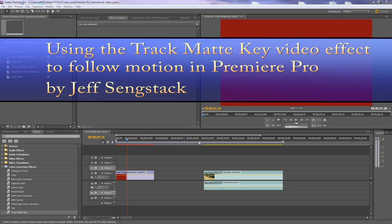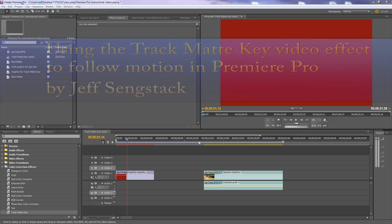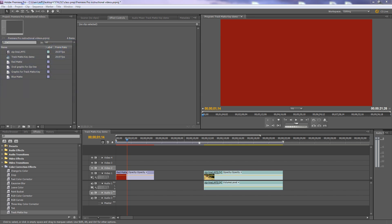Hi folks, Jeff Zangstack here. I'm going to show you how to use the Track Matte Key video effect to highlight a moving object on screen. The Track Matte Key effect is a powerful, useful tool that you can use over and over again to highlight motion, to conceal someone's identity, or to use with color correction when you want to just work on one area of the screen.